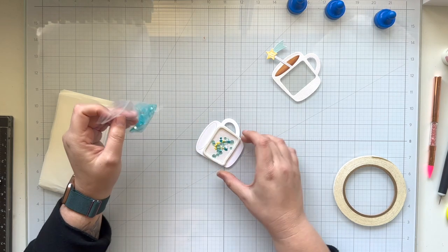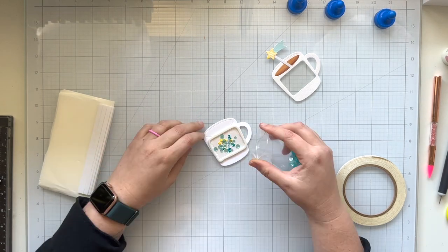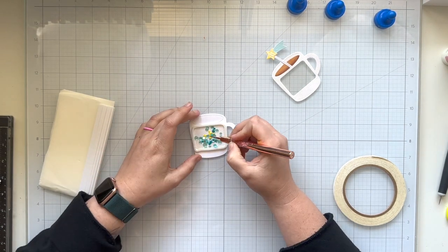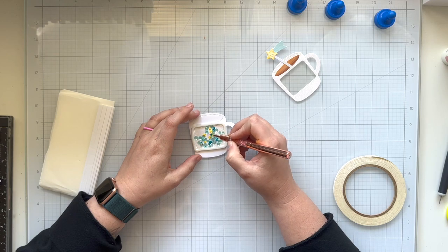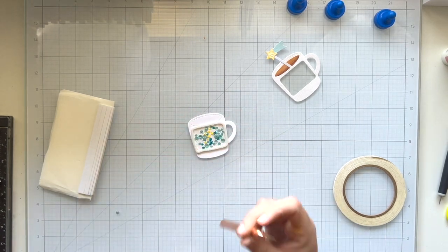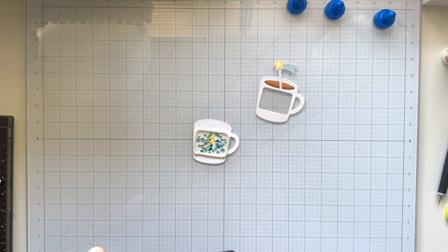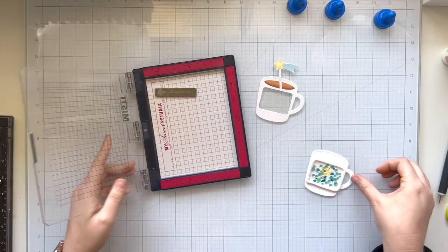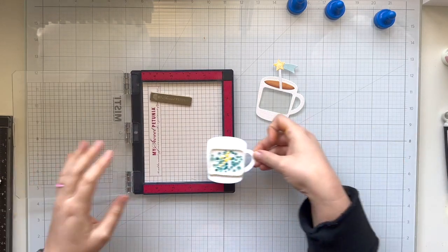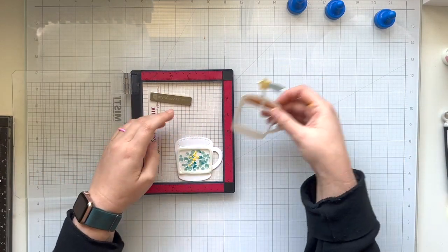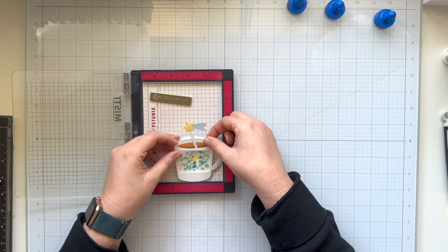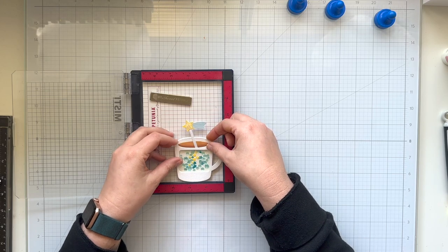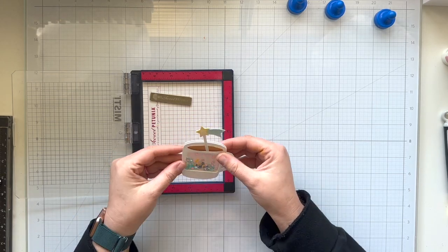Once I have all of those in, I'm going to use my MISTI to help me glue them together, just making sure everything is as flat as can be with all of my different shaker bits. Then I'm going to line the back of my shaker to be in the corner of my MISTI, and then I will line up the front of my shaker in that same corner to do my best to get those to line up perfectly.